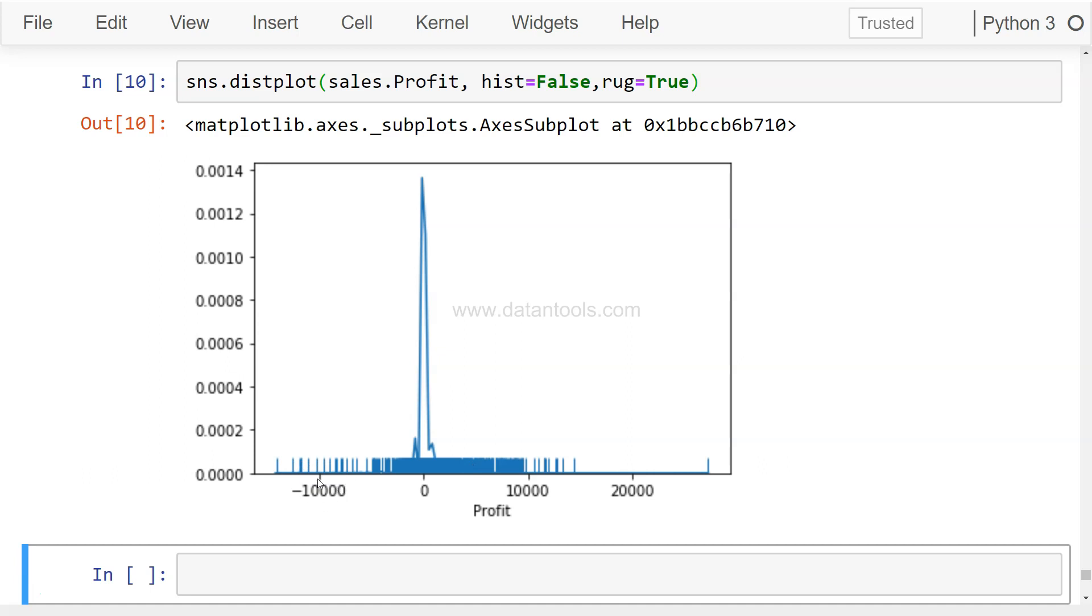Better representation of the data that you want to do in a report or in a presentation that you are preparing for the data exploration. Now there is one more interesting parameter which is rug.